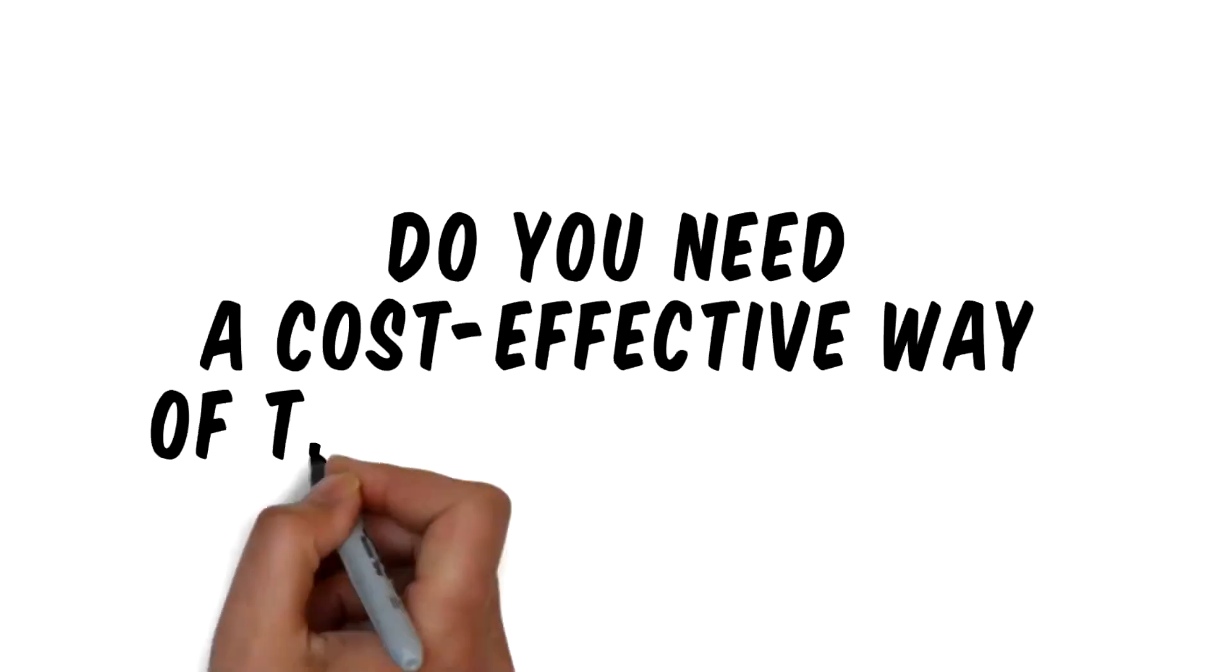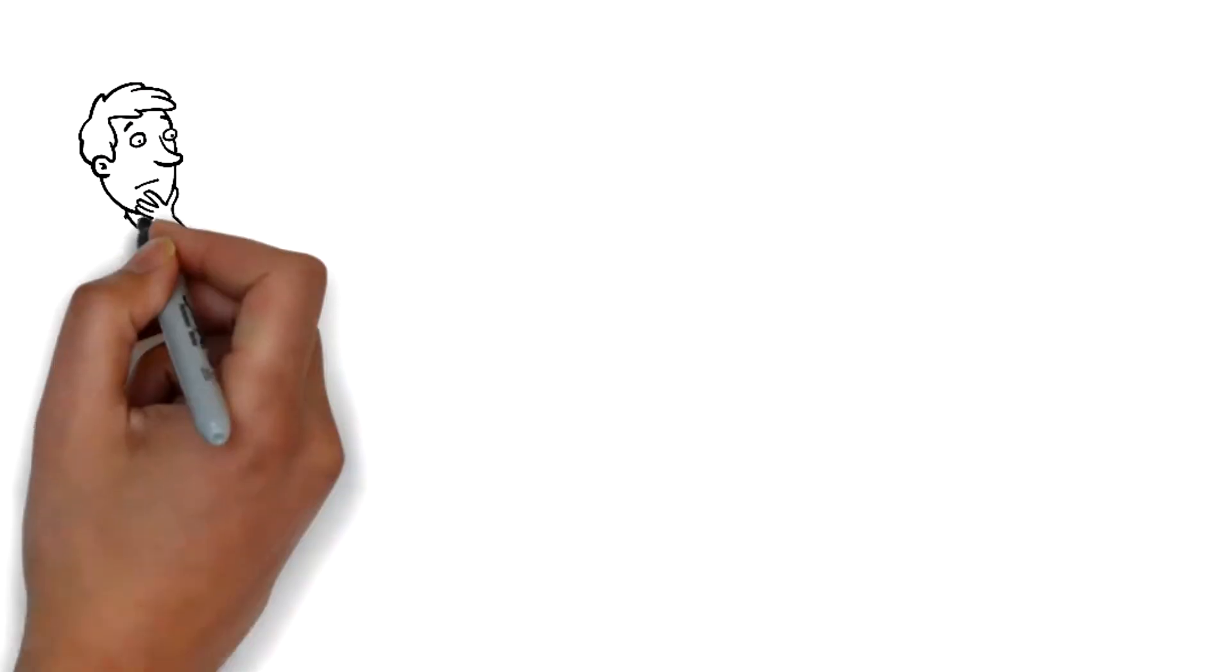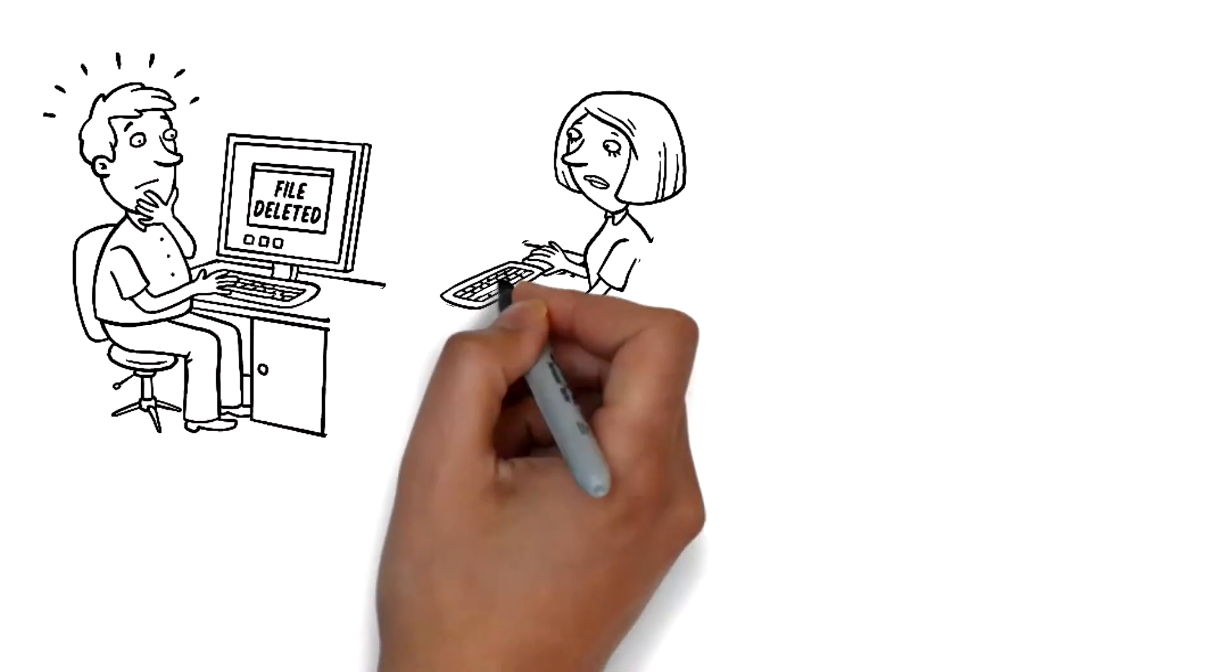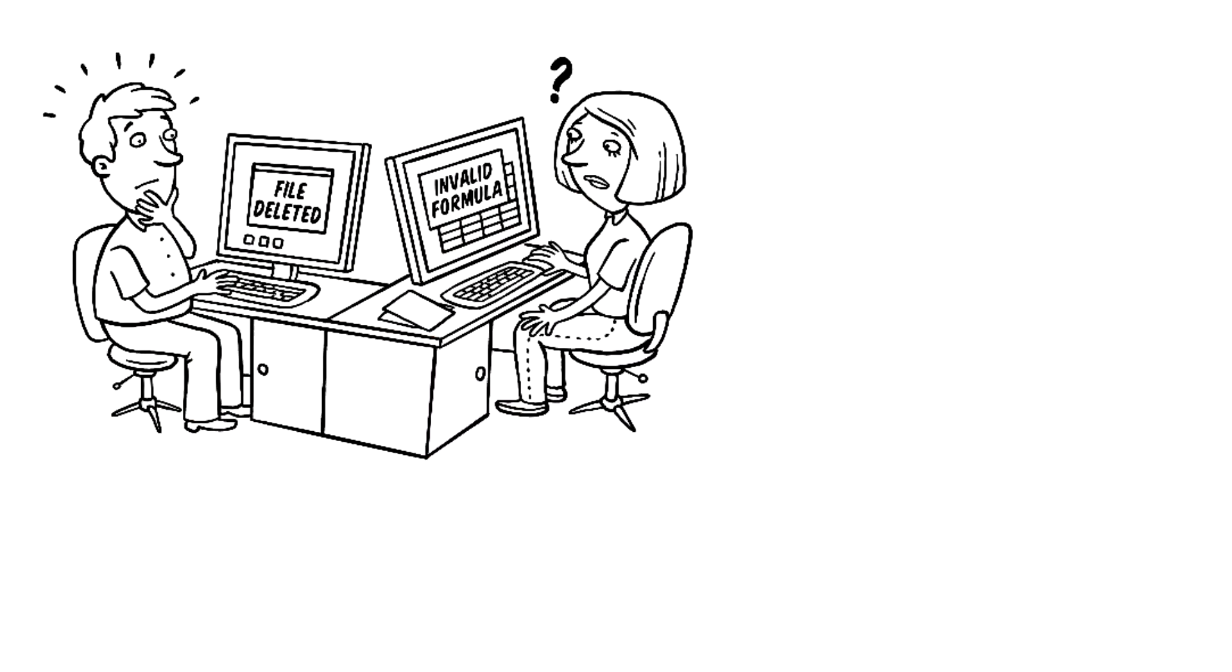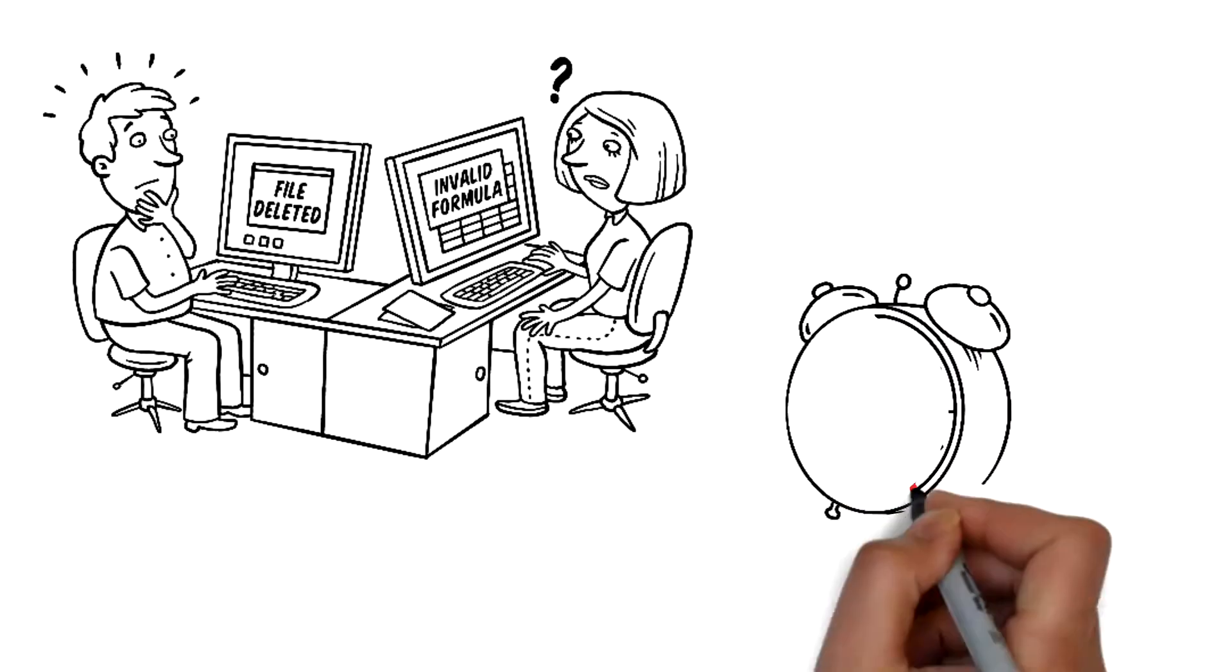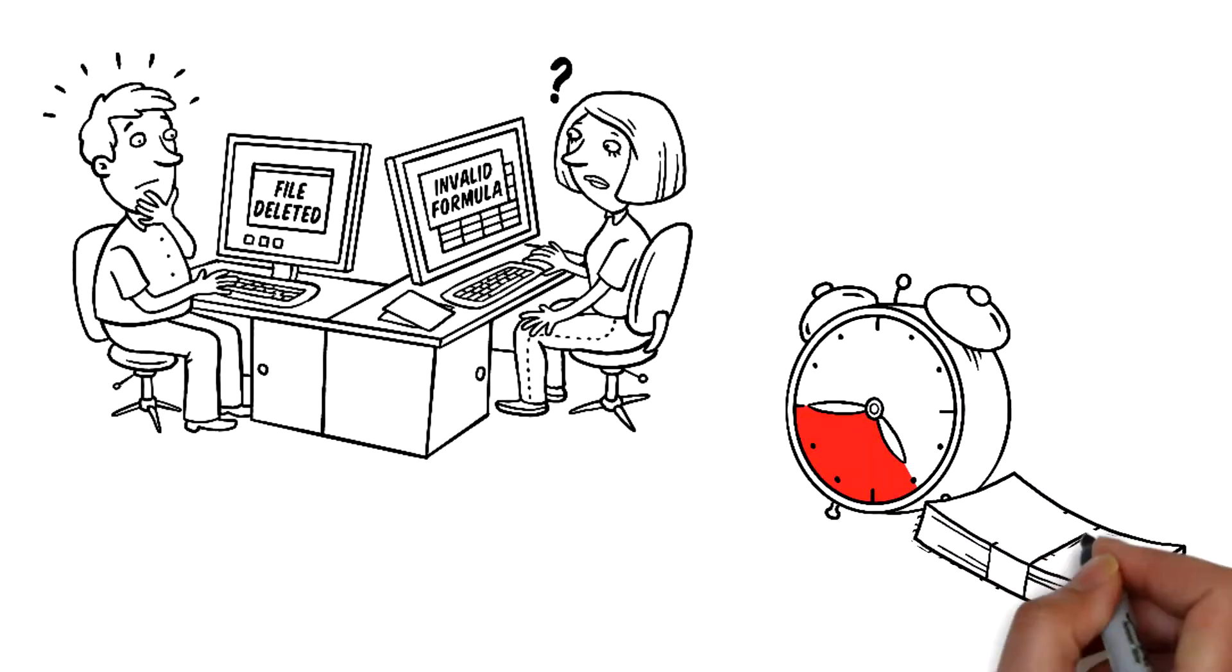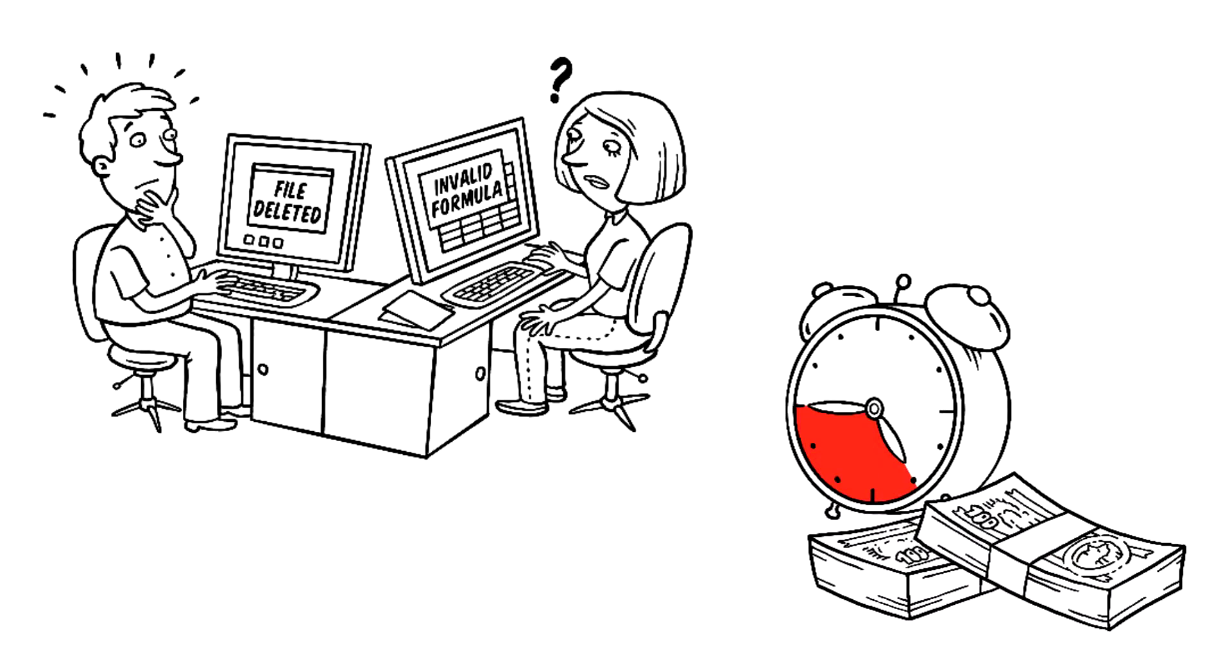Do you need a cost-effective way of training your staff? We all know that good desktop computing skills are essential for business success. But do training costs and potential time out of the office prevent you from providing the training your staff really need?